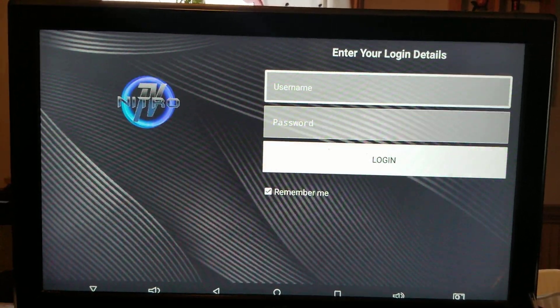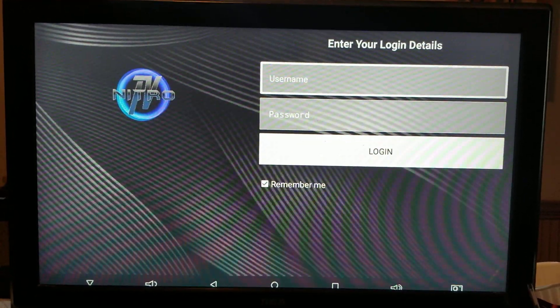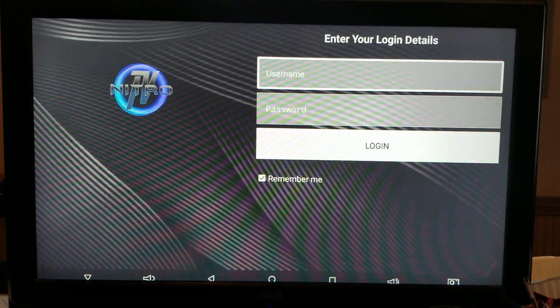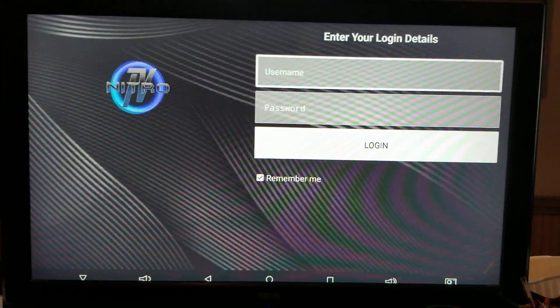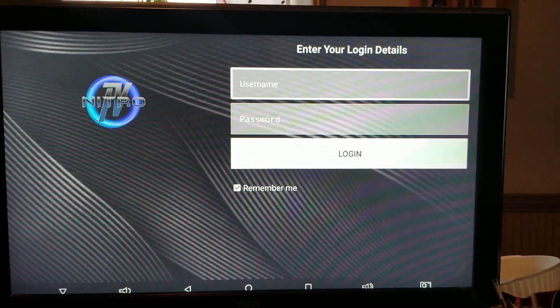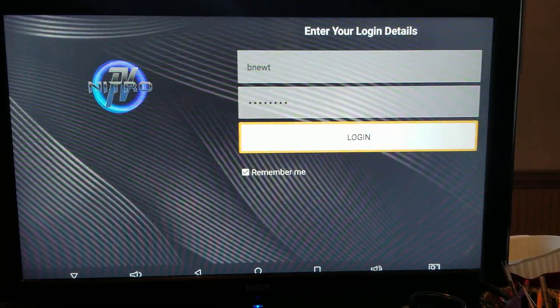And then it's going to pop you right up to your username password. Now everyone's username password is going to be the same. Hopefully it should not change. So pause it here. I'm going to type mine in.